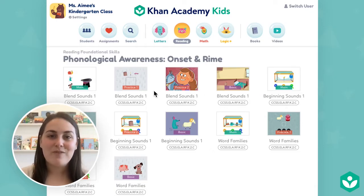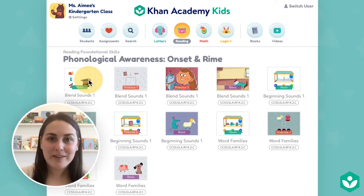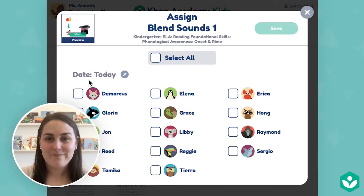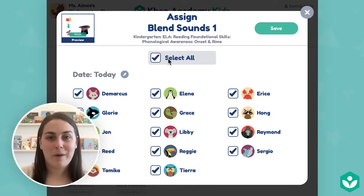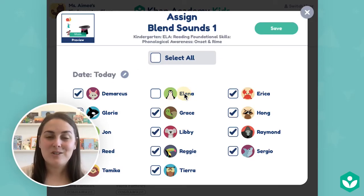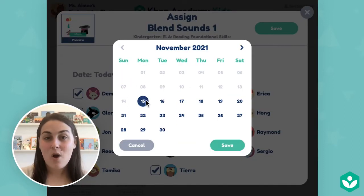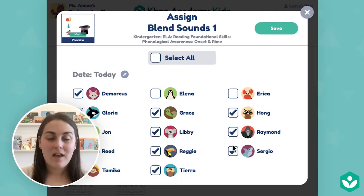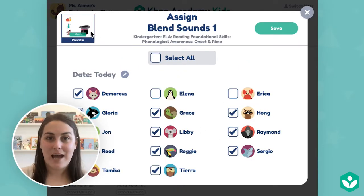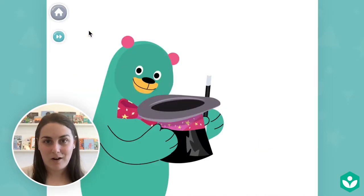When you find a lesson you want to assign, tap the lesson thumbnail. You'll see an assign box pop up. Select the students you want to send the assignment to and use the date to send students the lesson today or to schedule the assignment in advance. You can also preview the lesson by tapping preview in the top left corner.